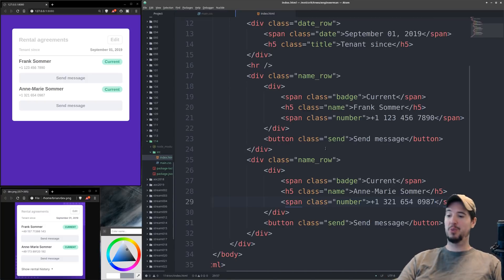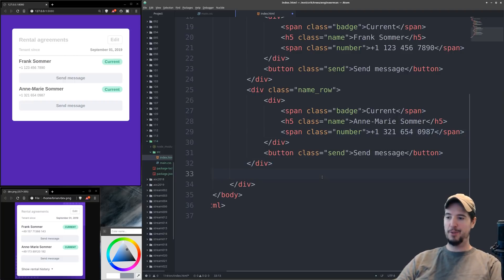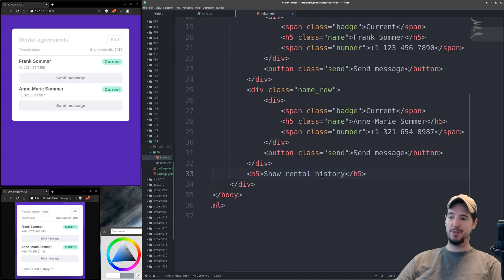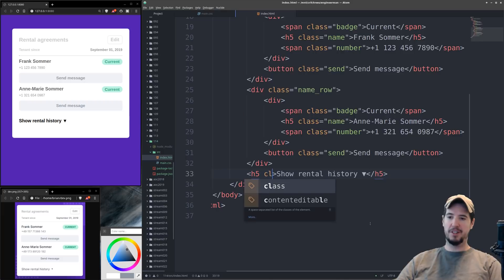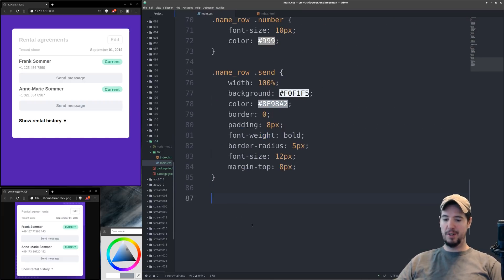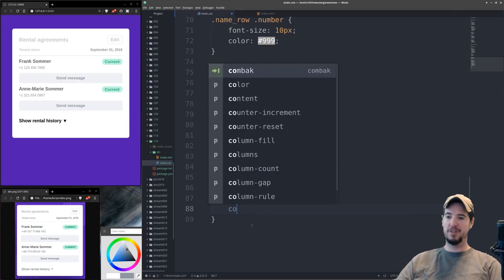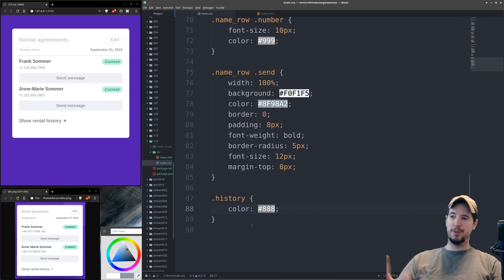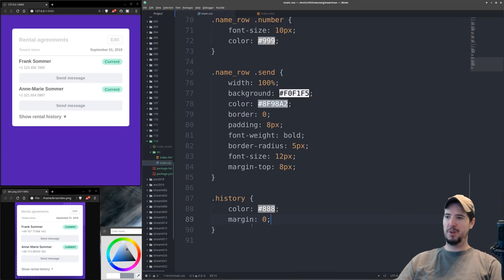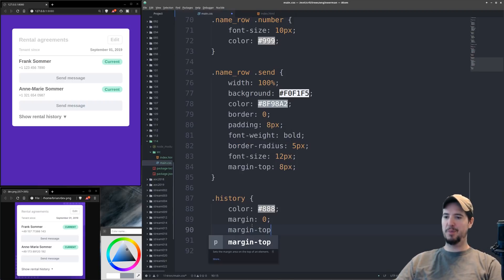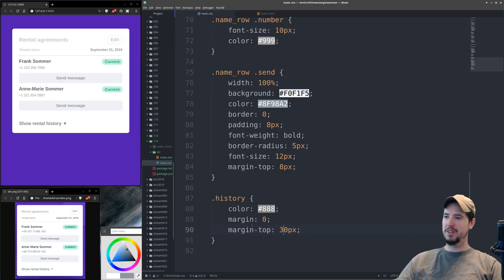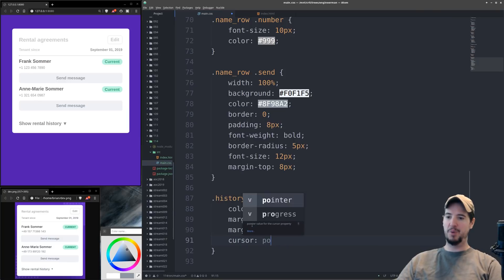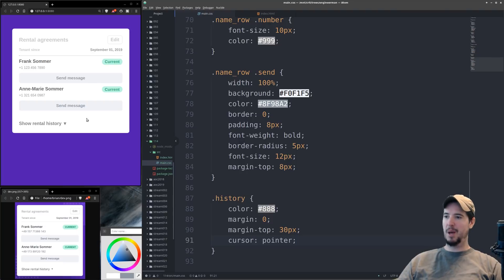Now we just have the show rental history section left. We add an H5 with the text 'show rental history' and for the little down arrow we can just use a Unicode down arrow character. We set a class of 'history' on it, come into CSS, and style it with color 888. We set margin to 0 to clump things together, then add a margin-top of about 30 pixels to bring it down. Finally we set cursor to pointer so when you hover over it, it changes to a pointer cursor.